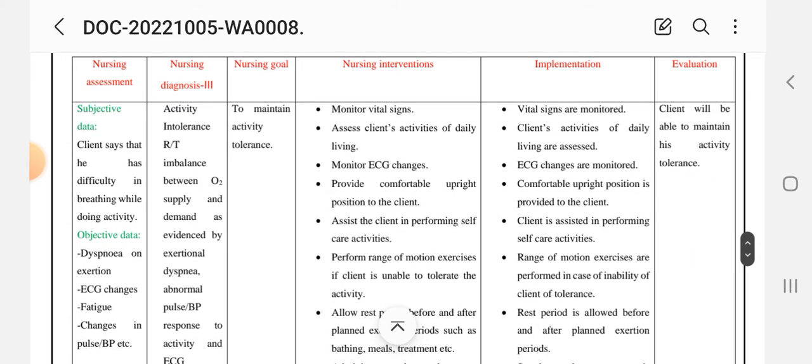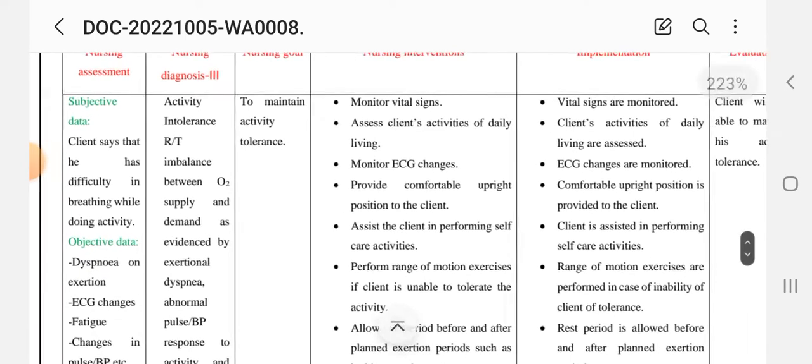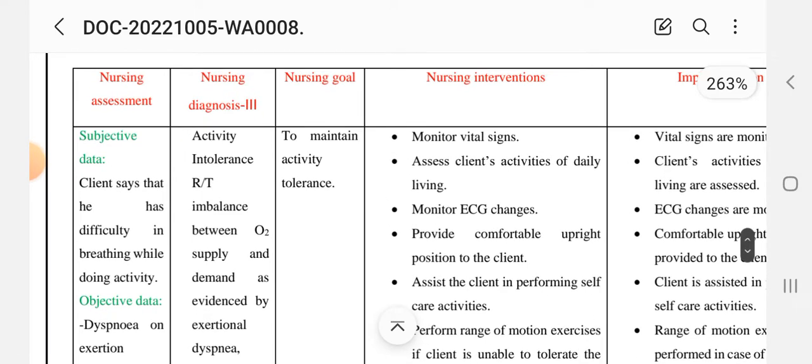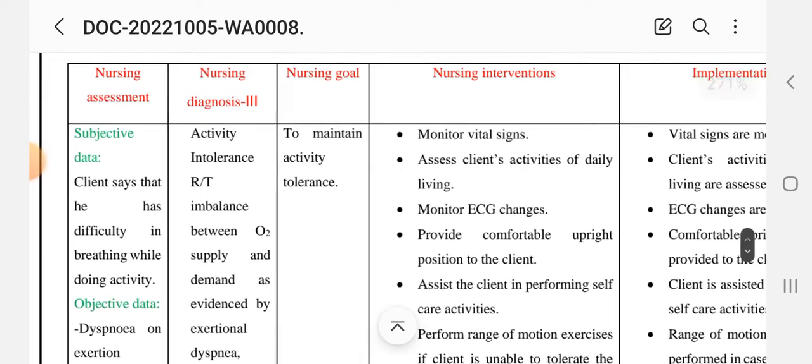Now, nursing care plan number three. The nursing process steps are: assessment, diagnosis, goal, intervention, implementation, and evaluation. Subjective data is noted.